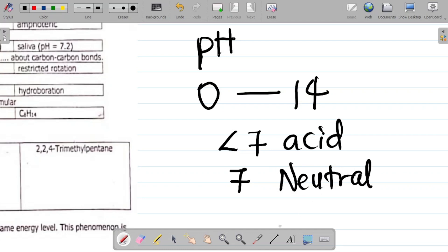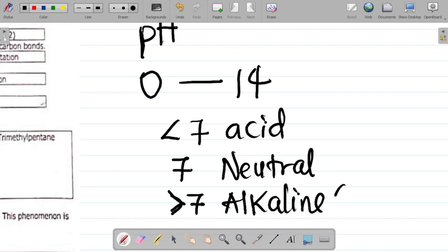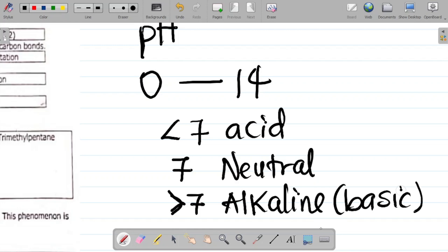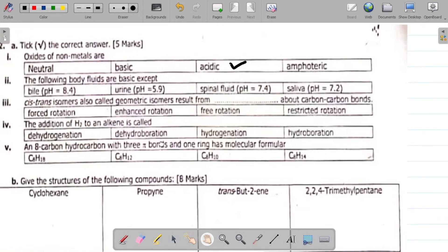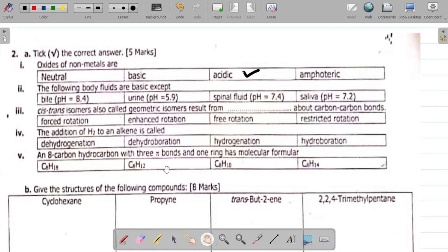Whenever you have a pH greater than 7, it is said to be alkaline or basic. So if the question asks which of the following body fluids are basic except, for it to be basic the pH has to be greater than 7. Looking at the options: 8.4, 5.9, 7.4, and 7.2 — the one less than 7 is 5.9, which is urine. So urine is actually acidic, and the answer is urine.